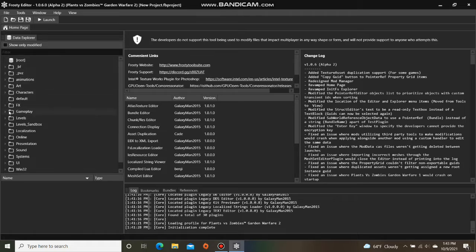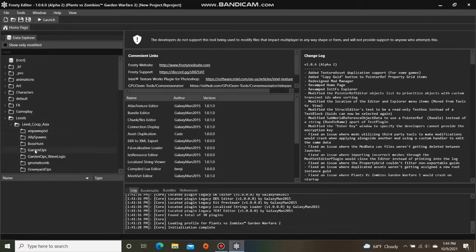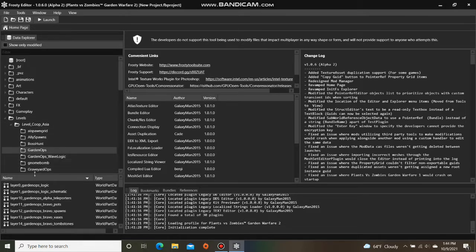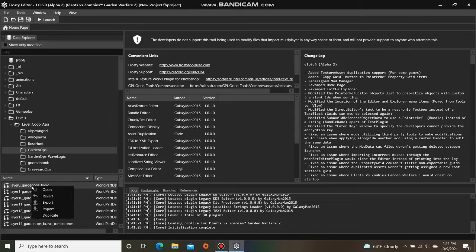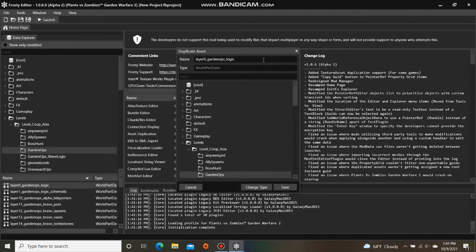First, open the Levels folder, and I'm going to open Level Co-op Asia, and single click GarnOps, right-click the GarnOps logic file, and select Duplicate, and I'm going to rename it KarateSpawnRemap.